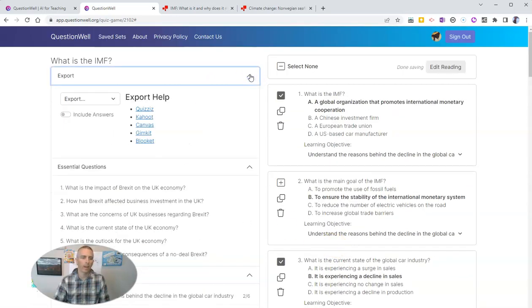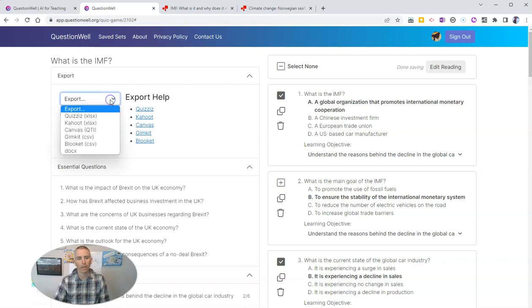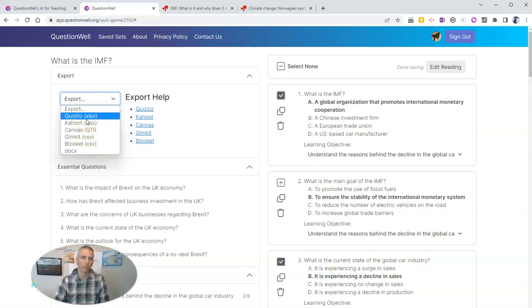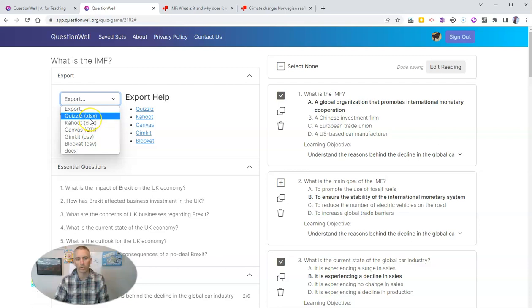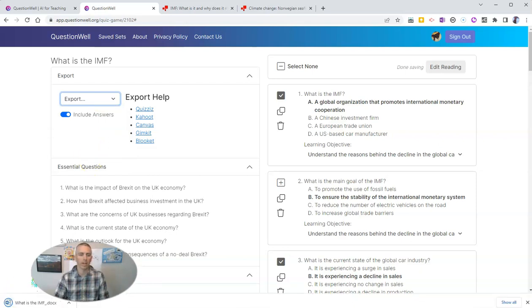And now that I've selected them, I can export them, including the answers or without the answers. I'll include the answers. And I can export it to a document or any of these other tools that you see listed there, including Quizizz and Kahoot. When you do so with Quizizz and Kahoot, it creates a spreadsheet for you, and same with Gimkit and Blooket. But I'm going to just export that as a document.